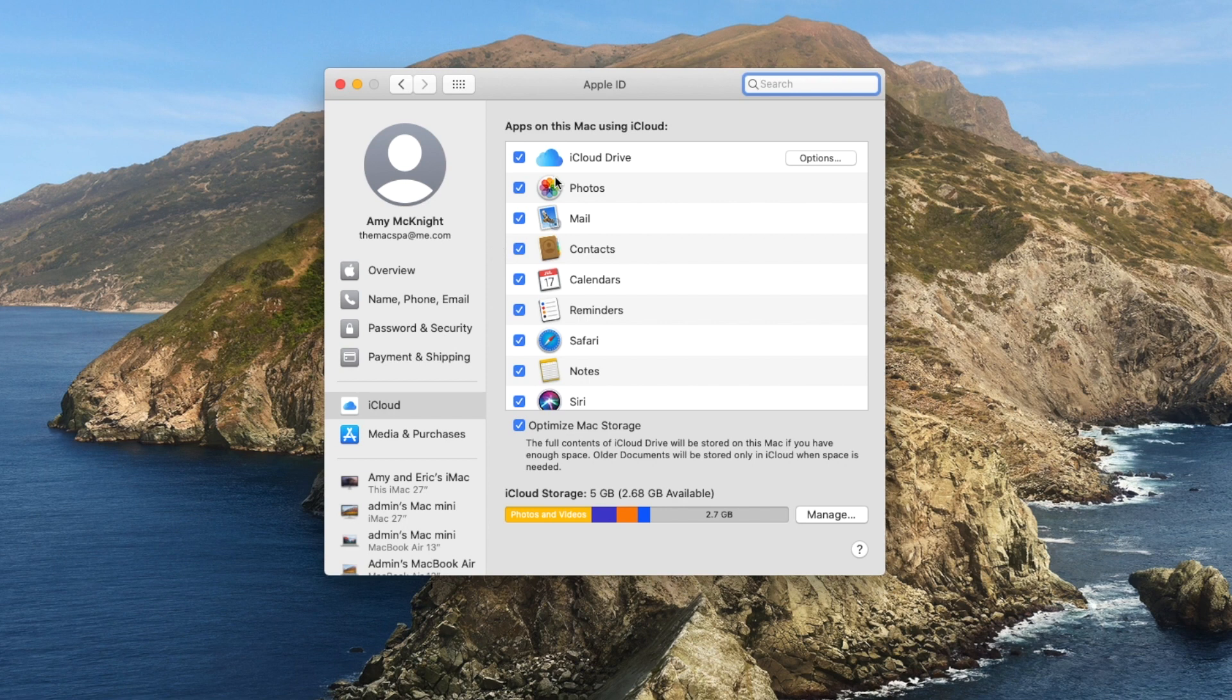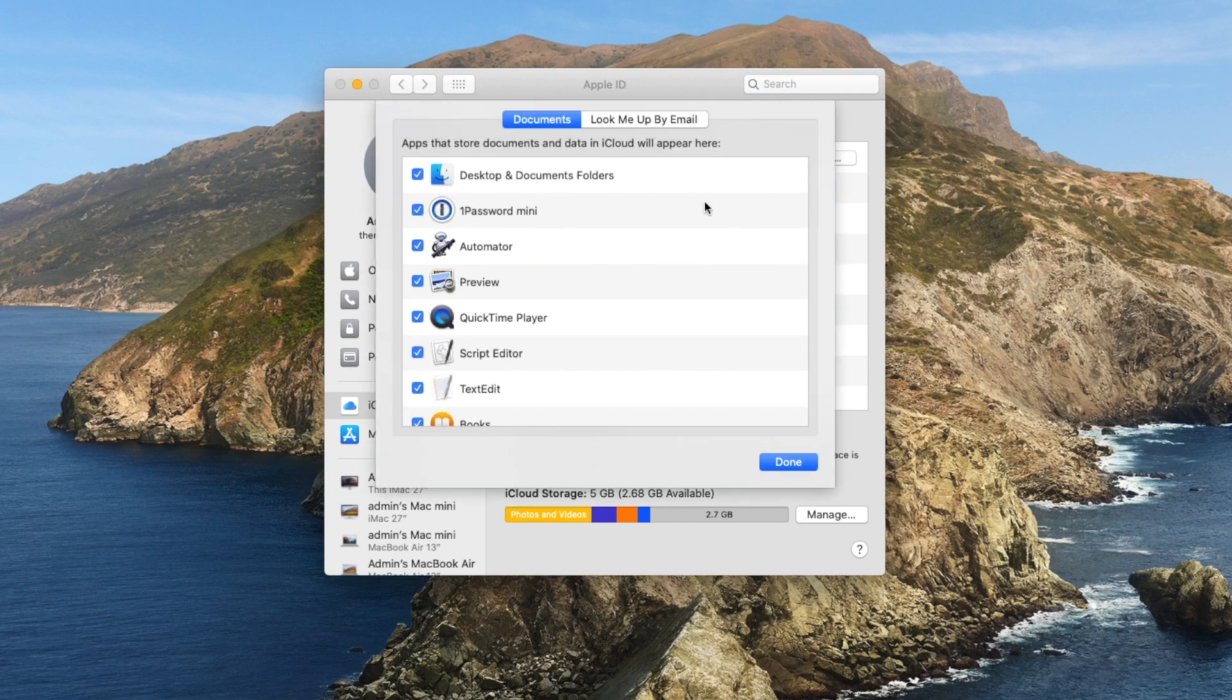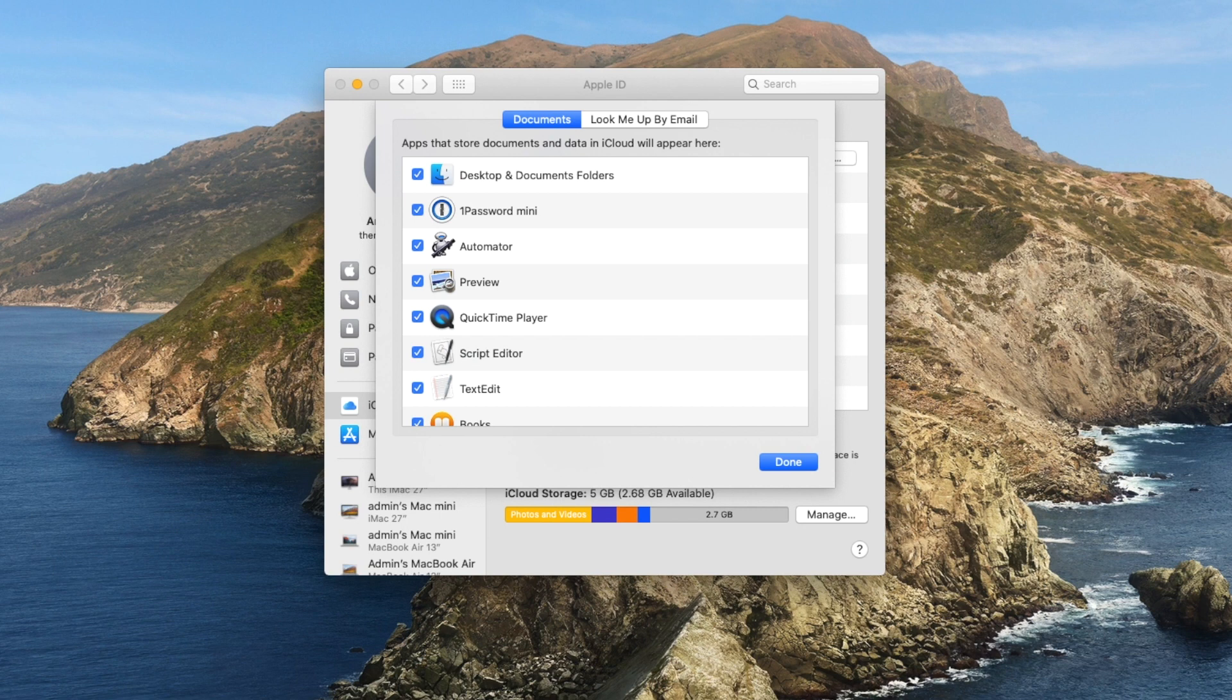And when I clicked on my Apple ID, I can see all of my iCloud settings are checked. The most important thing we want to check on today is under iCloud Drive and Options. If you see the Desktop and Documents folders checked, everything you see on my desktop and everything in Documents will be synced to iCloud.